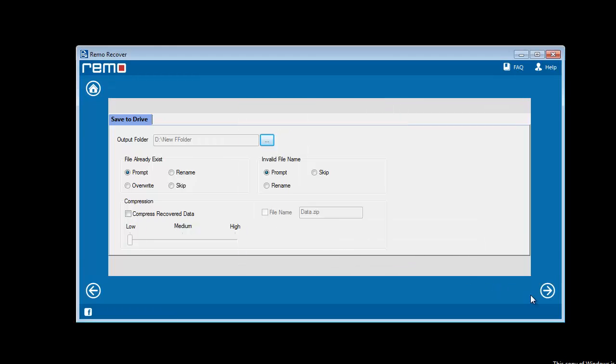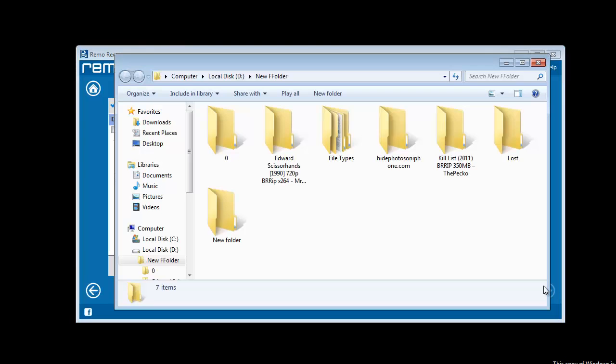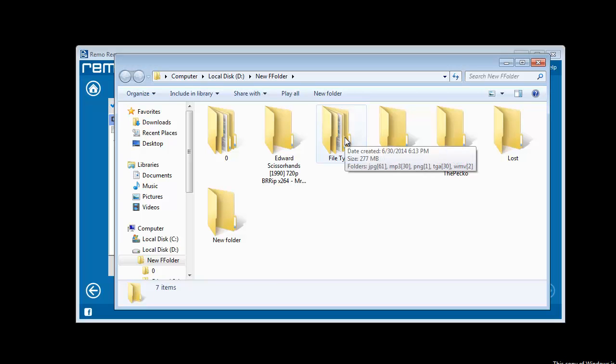As soon as you click Next, your recovered files will be saved to the desired location. And it's all done. All of your SD card files are now restored.